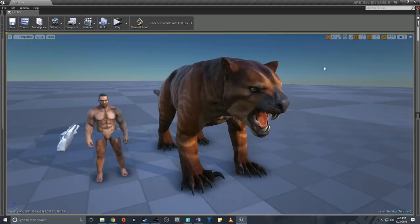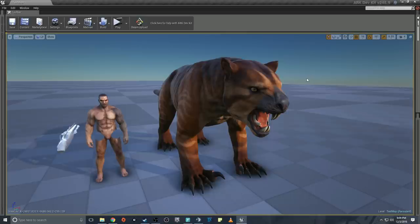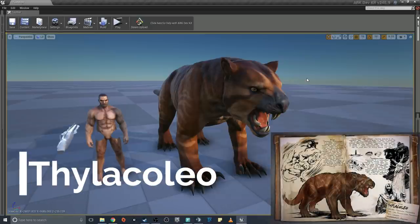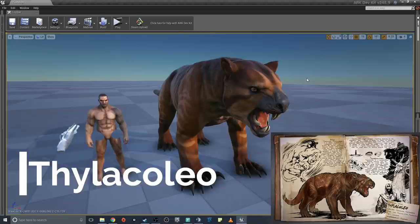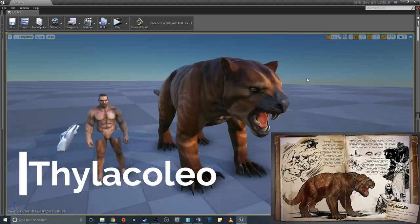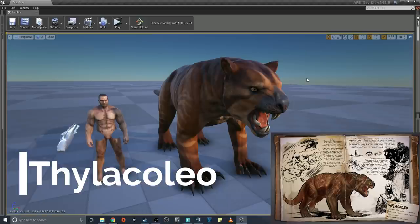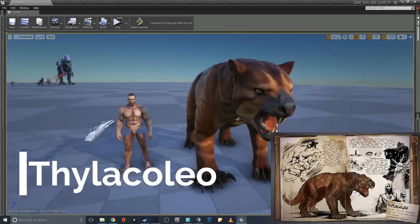All righty, welcome back. So now we are taking a look at a thylacoleo. I think that's how you pronounce it. You can tell me how I pronounce it, I'm terrible. Anyways, this guy is goodbye sabers, that's all I gotta say. Goodbye sabers. The reason why, this guy can climb trees and he can jump and he's pretty much amazing. Like why would you even use a saber, why would you even use a wolf anymore? This thing right here, boom.